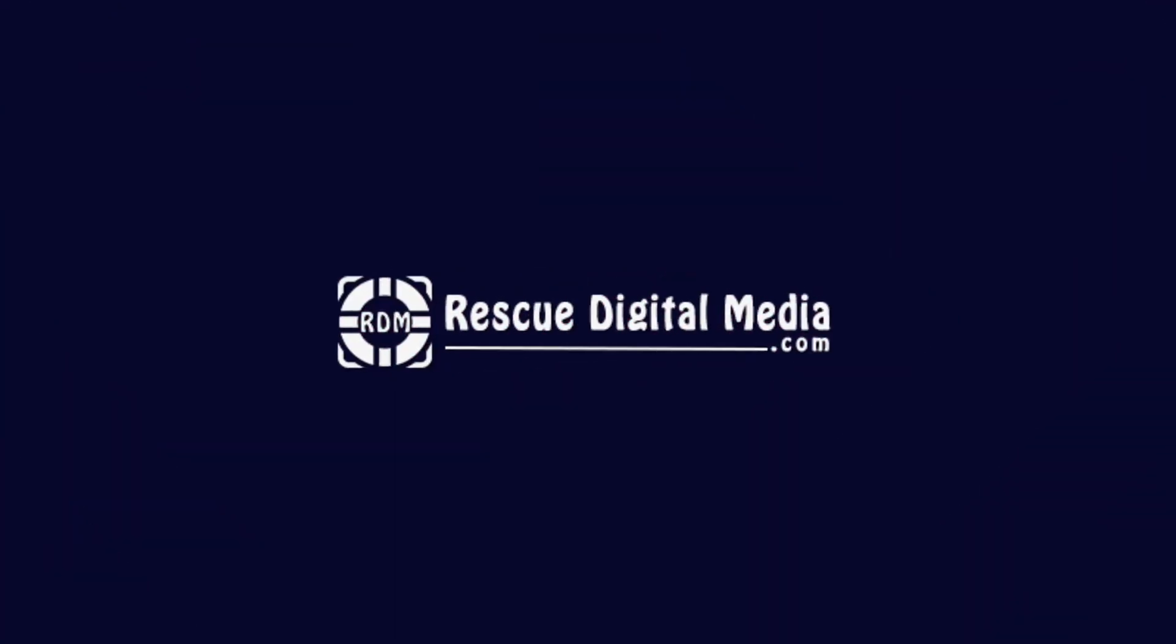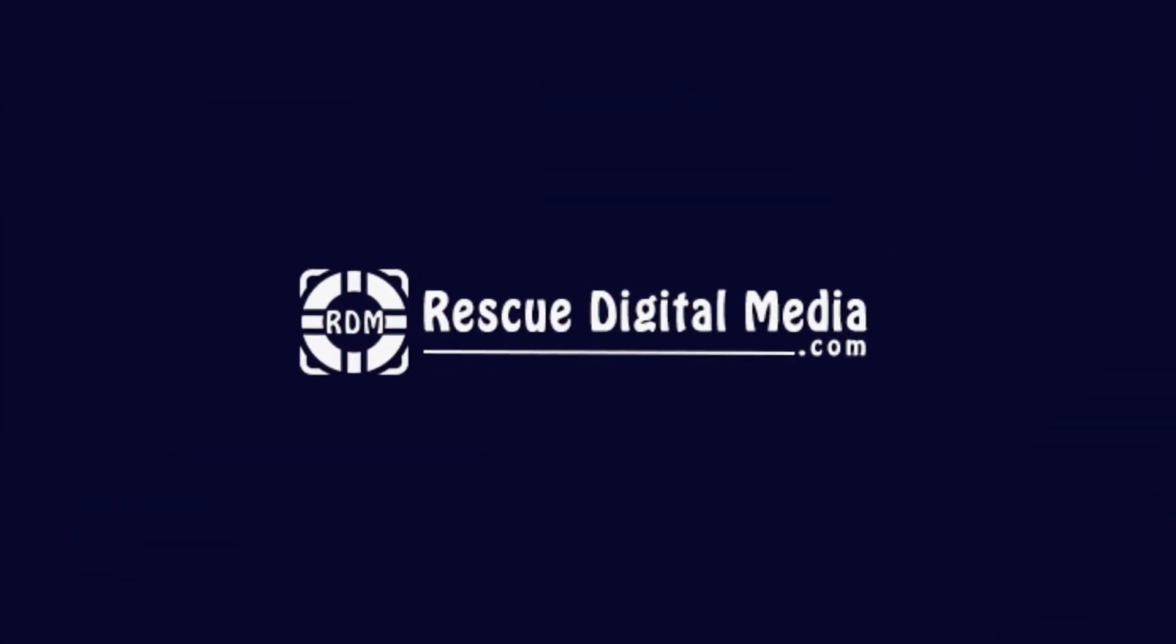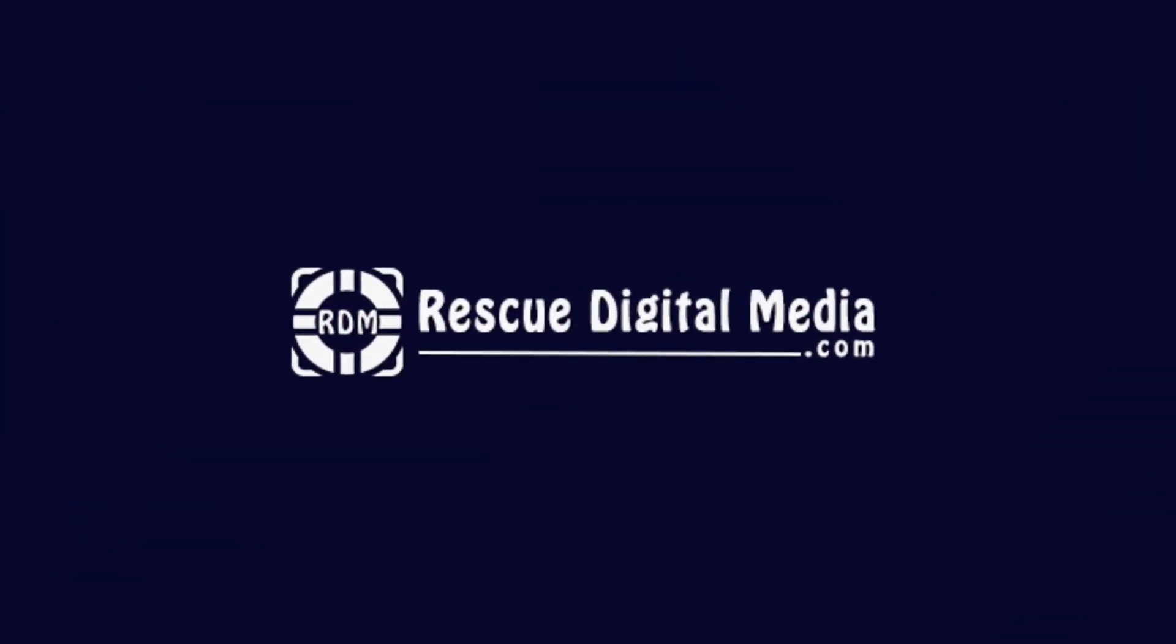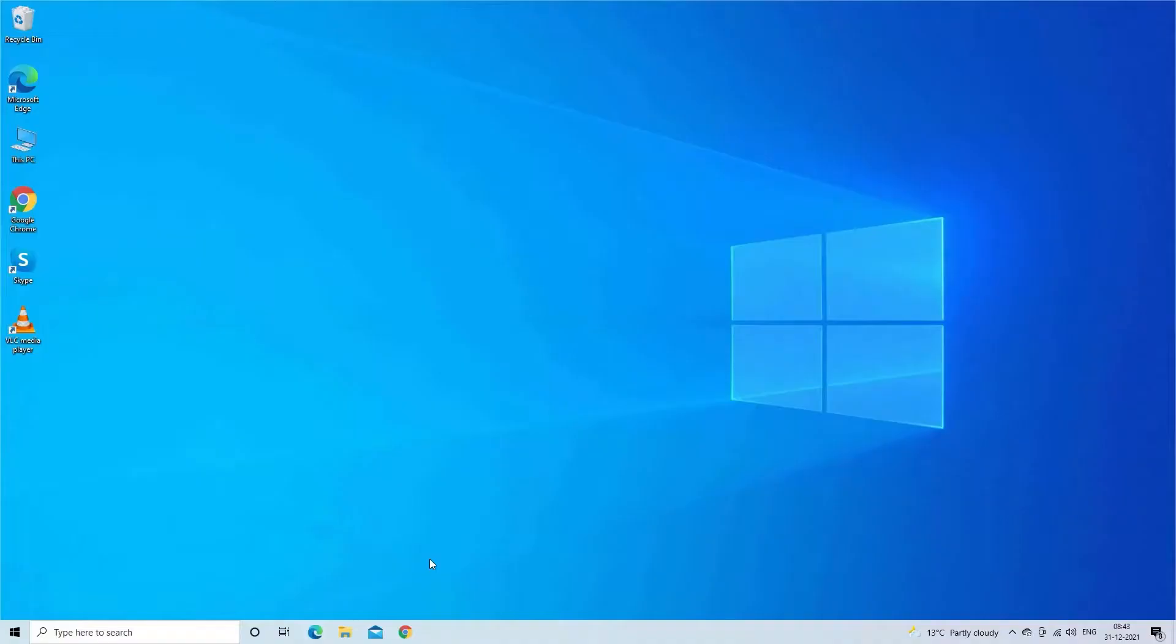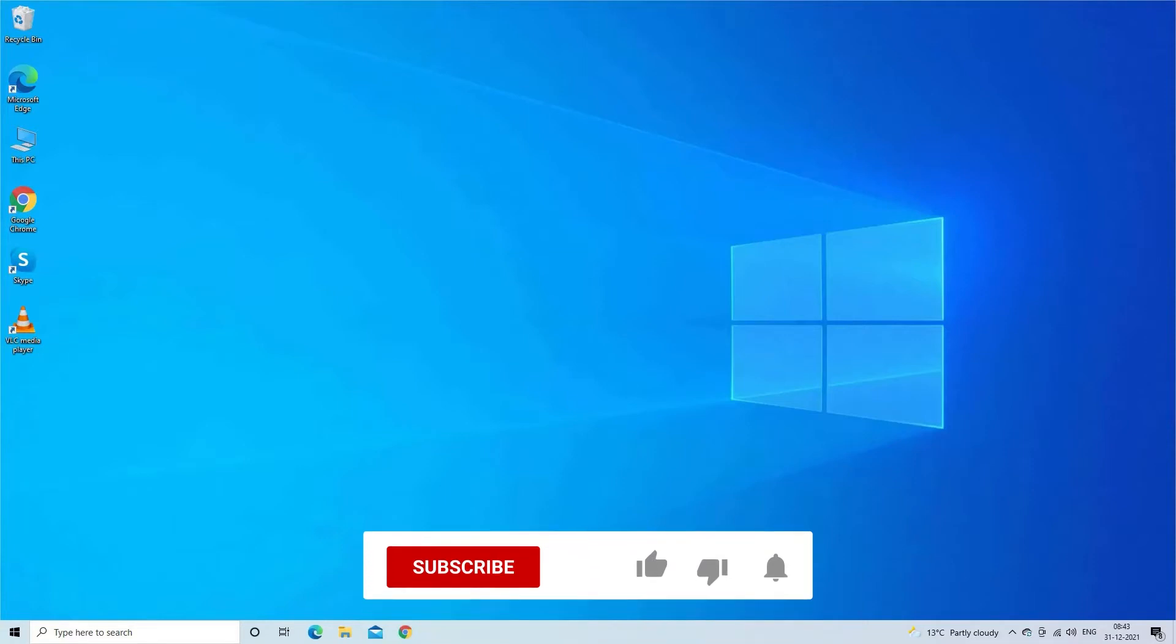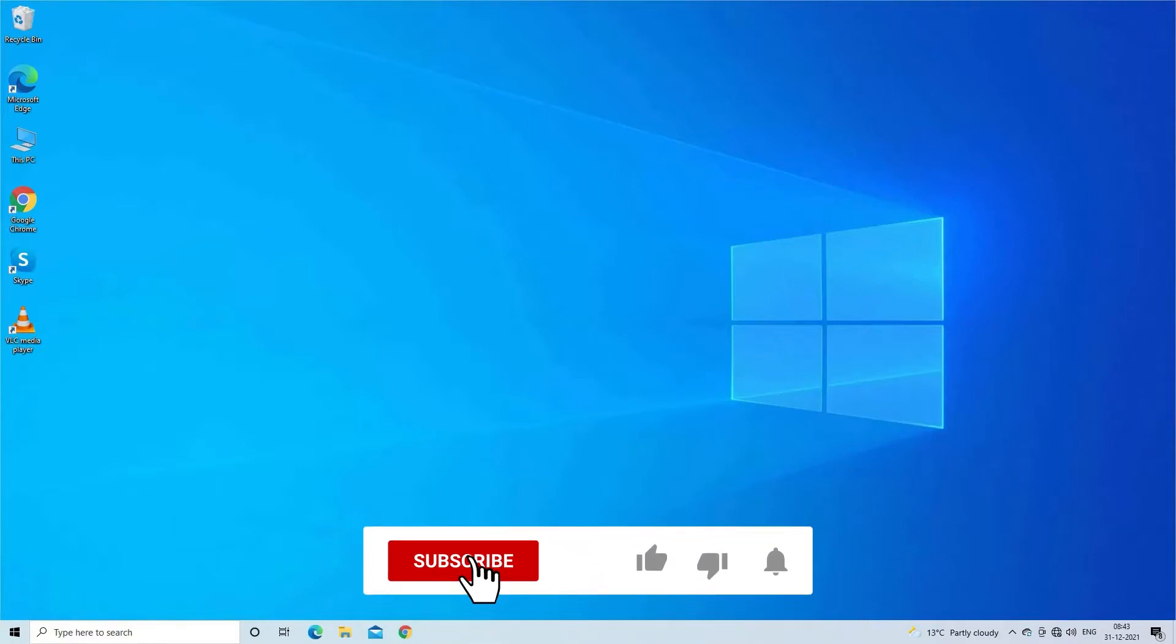Hello guys and welcome back to our channel Rescue Digital Media. Today in this video I'm going to show you how to play MKV file in VLC media player by fixing all the problems that you are facing. But before we get started, like, subscribe, and ring the bell icon to get notified when our new video lands.